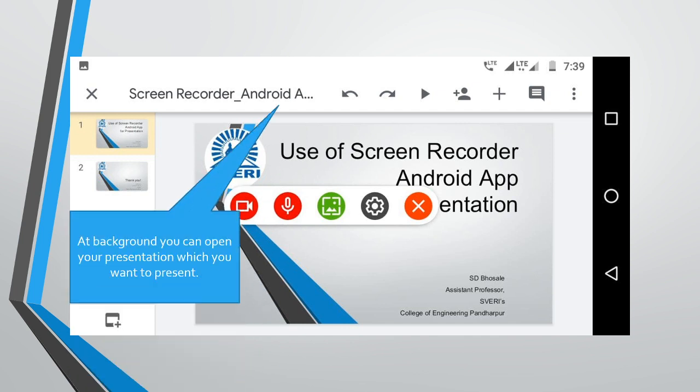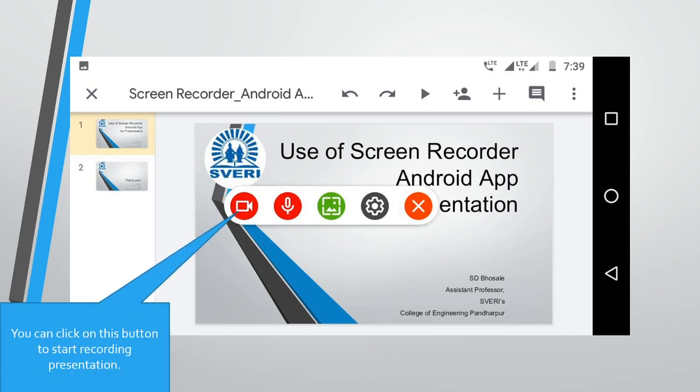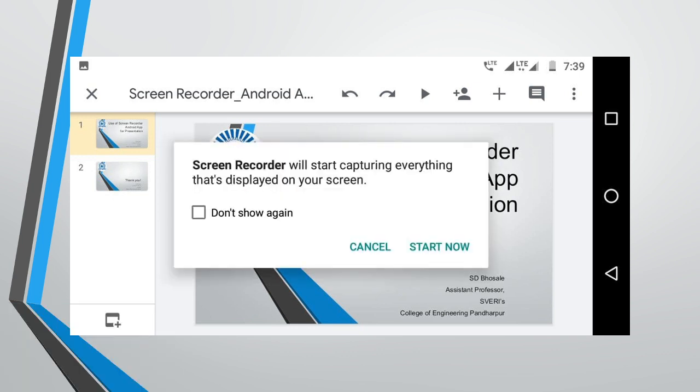At background, you can open your presentation which you want to present. You can click on this button to start recording presentation.